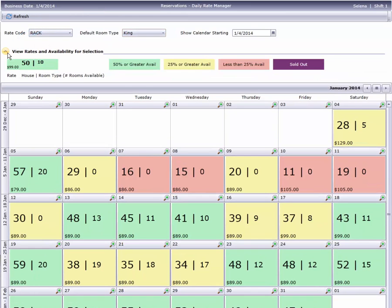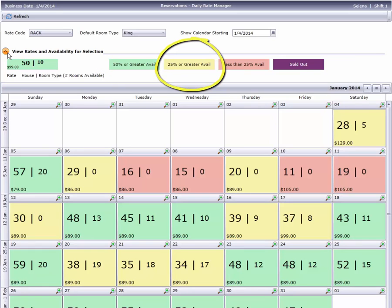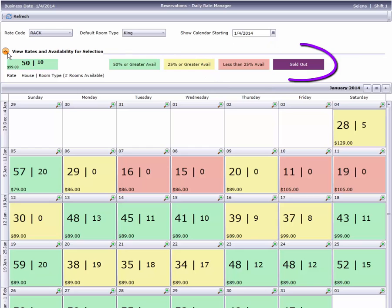Green means that day has at least 50% of the total inventory available. Yellow days have between 50 and 25% available. Red days are under 25%. Purple days are sold out.